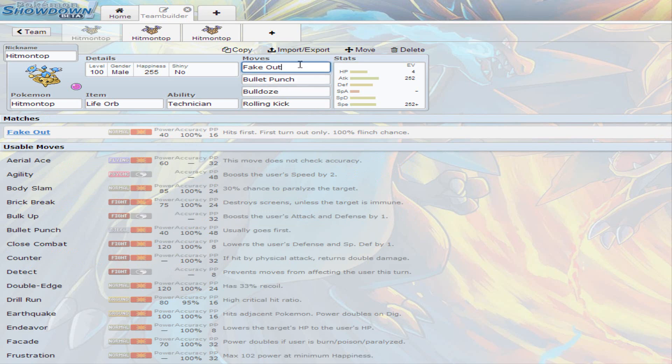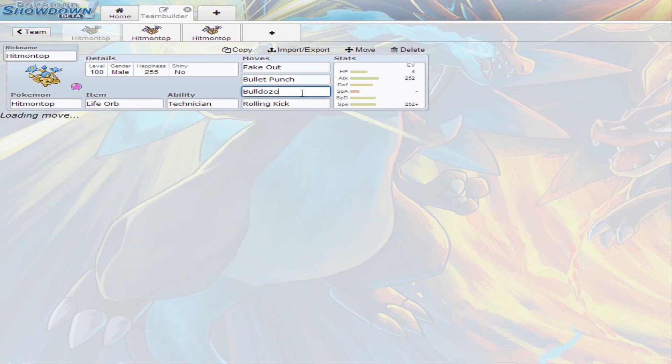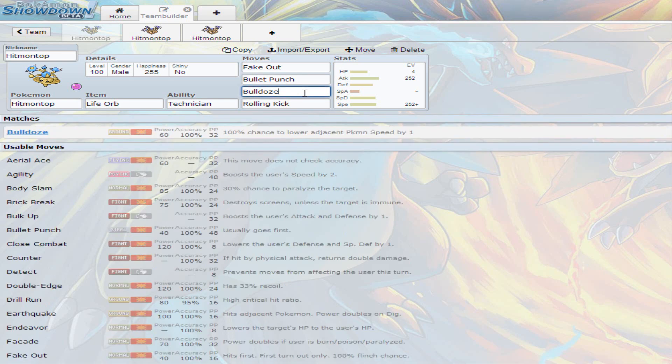Of course, it's Fake Out, the 100% flinch chance. And then there's Bullet Punch, the priority, and coverage for fairies, and rocks, and ice, and all them good type Pokemon that take advantage of everybody else. Then you have Bulldoze, which lowers your speed, 60 base power. It's going to be powered up by Life Orb and Technician, all of these moves.